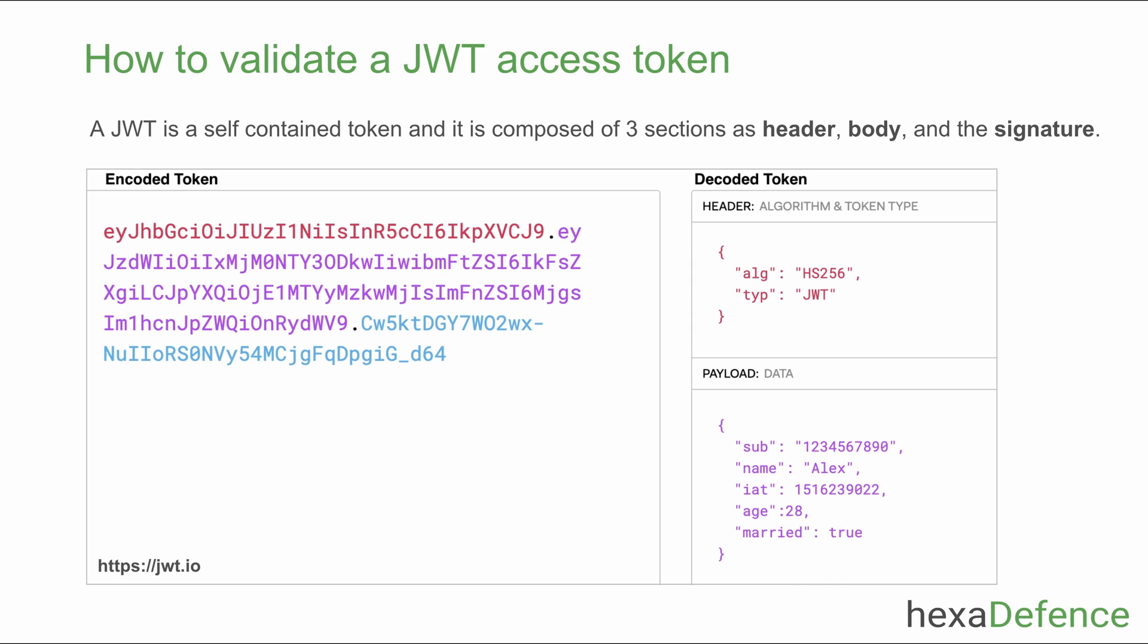Let's learn how an API validates a JWT token. A JWT access token is a self-contained token. That means the token itself contains information for the backend API to make access decisions. JWT token is composed of three sections: header, body, and the signature.